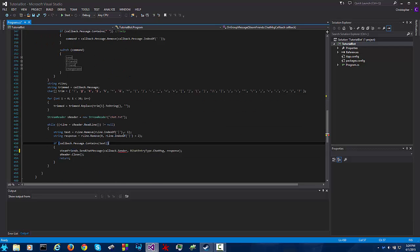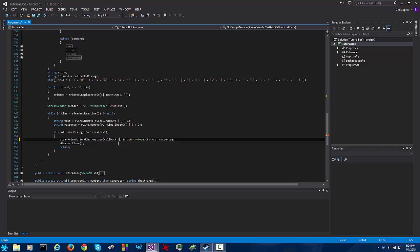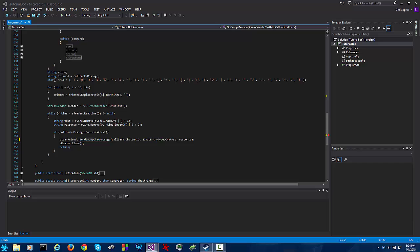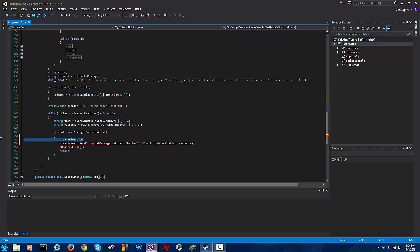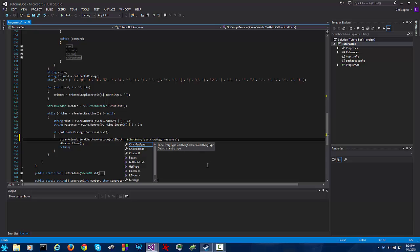So if the bot were to see a response and this were to be callback dot chatter id it would send its chat response to the person who spoke rather than the group chat. So you're going to change this to send chat room message. And then you're going to change this instead of callback dot chatter id you want it to be chat room id. This way it will send the message to the chat.